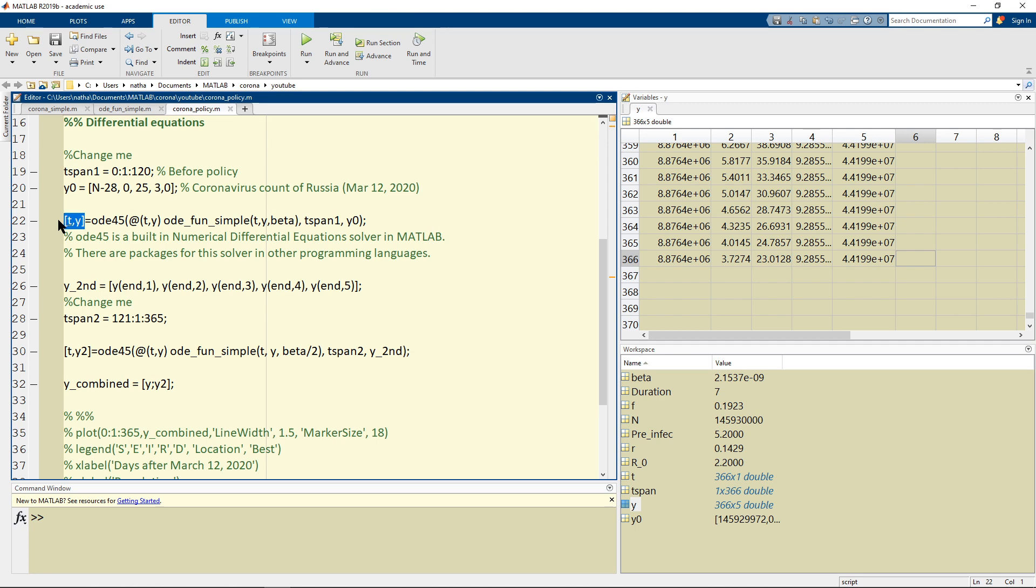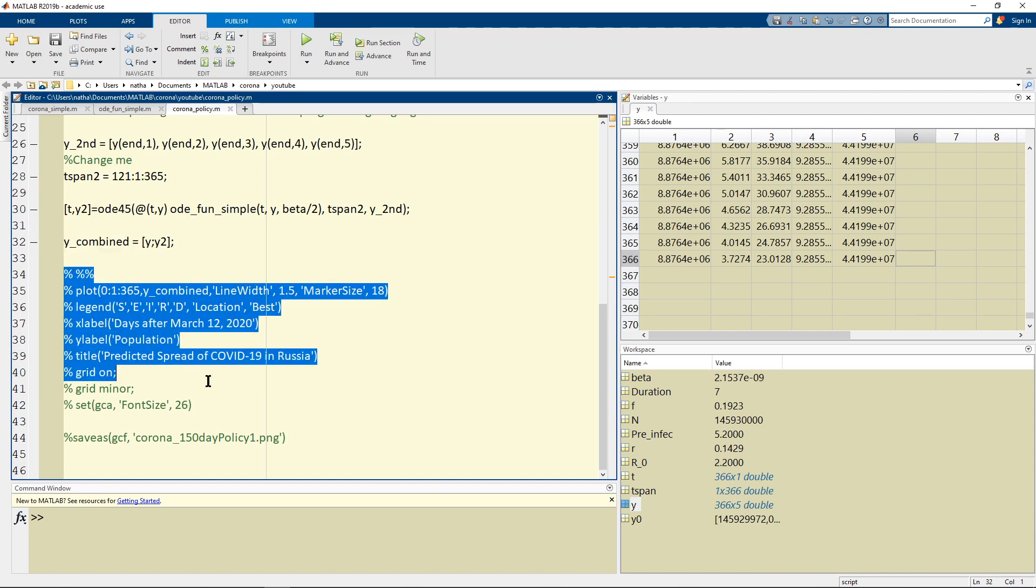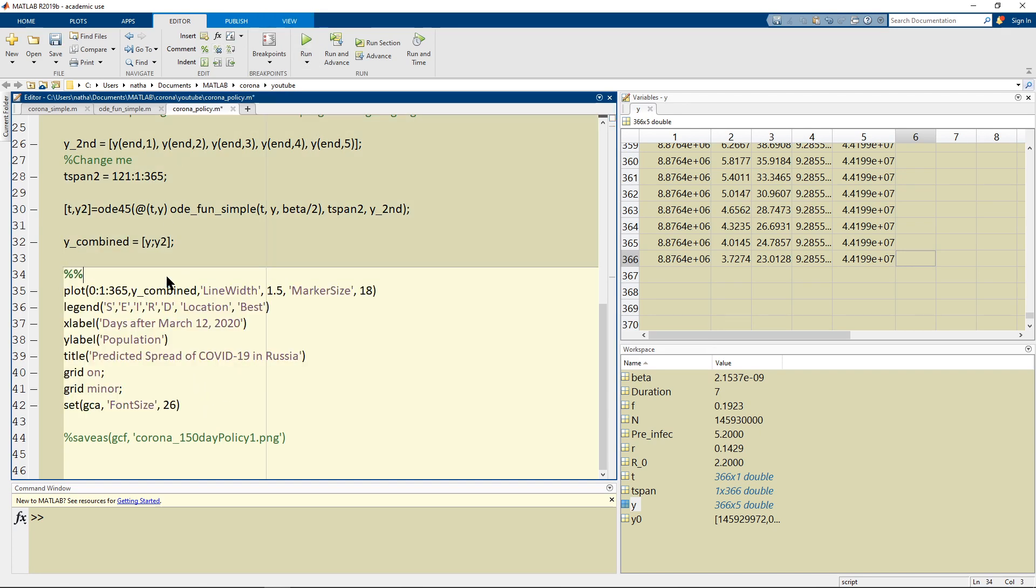And then we're just going to combine them right. And I commented this out because it takes a long time to plot but right now we might need it again.